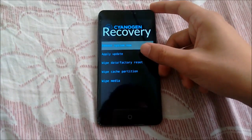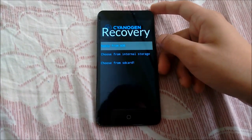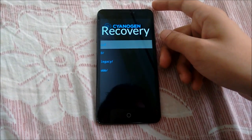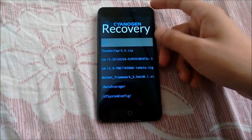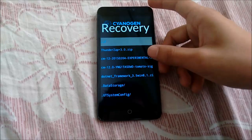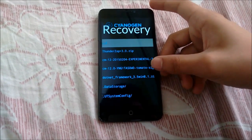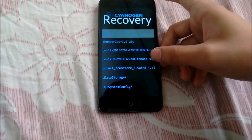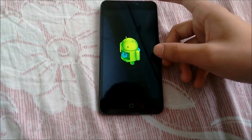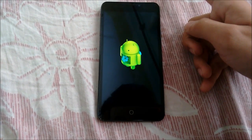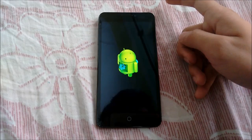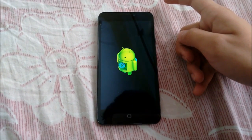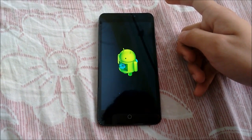Here we will select the 'Apply Update' option, and then I will select 'Choose from Internal Storage', then '0', and here it is — the CM12 file. As we can see, the update process has started now.